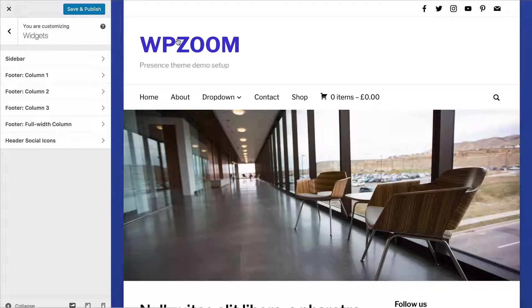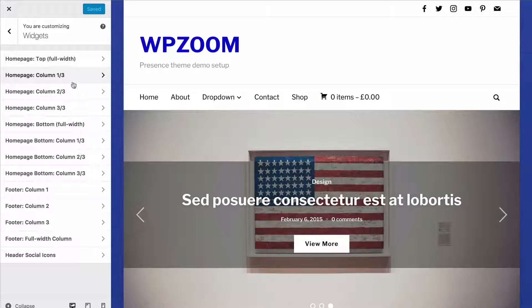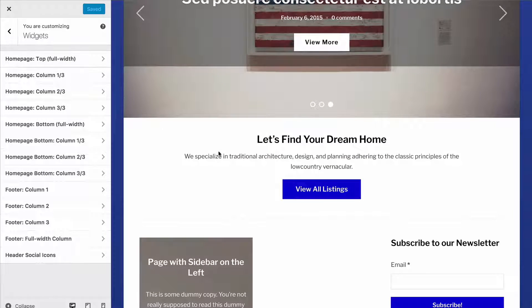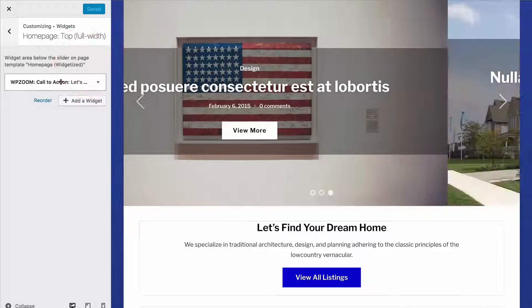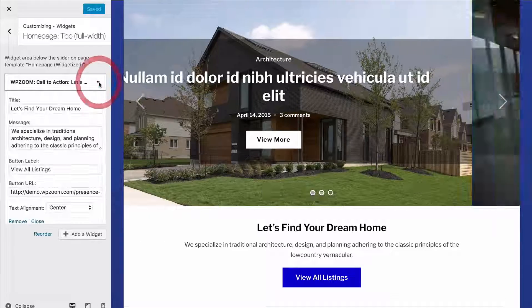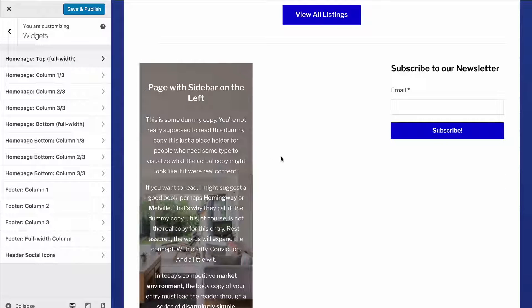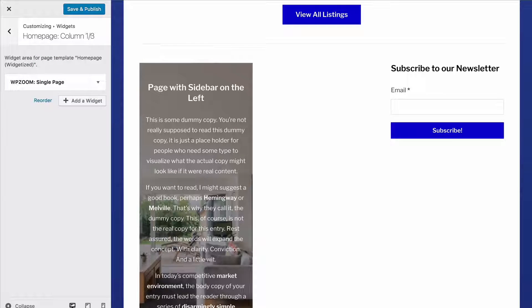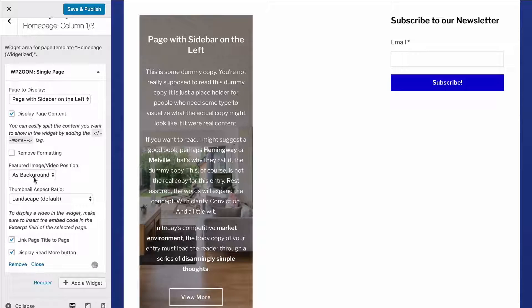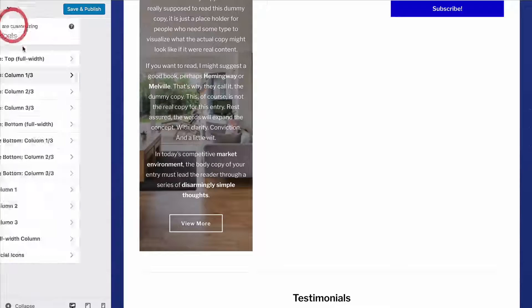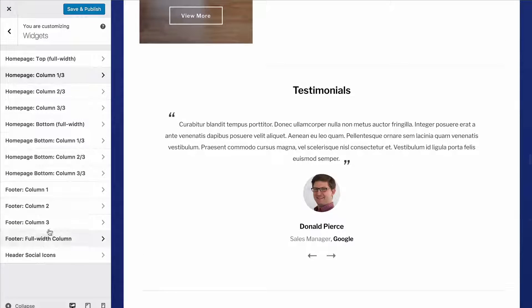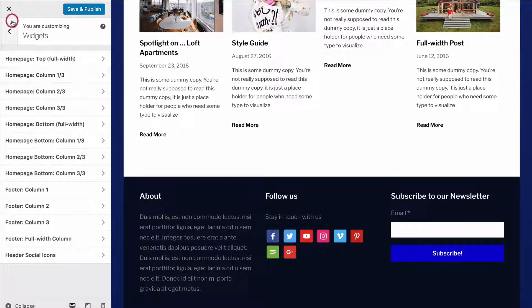If you want all of your widgets in one place you can do that under Appearance and then Widgets. On the homepage you'll have all of the homepage widget areas available and you can customize any of them. You can add new widgets or customize existing ones — for example, in a homepage column widget area you could remove the page content, change the formatting, or change the background featured image. All of those options are available here with the live preview.